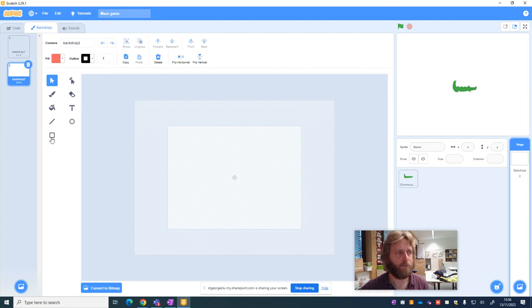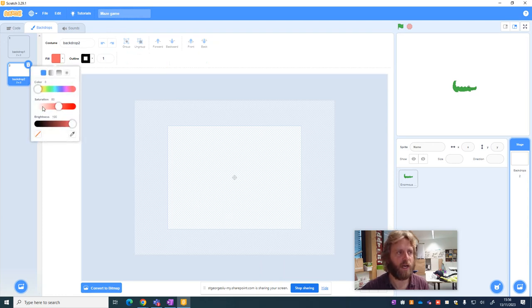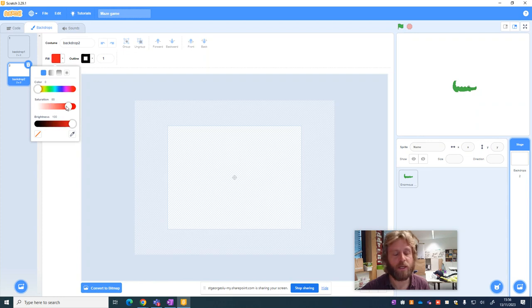This time I'm going to choose the rectangle tool, I'm going to choose a fill color, it doesn't matter what color you want, but it does matter that it's a solid color.